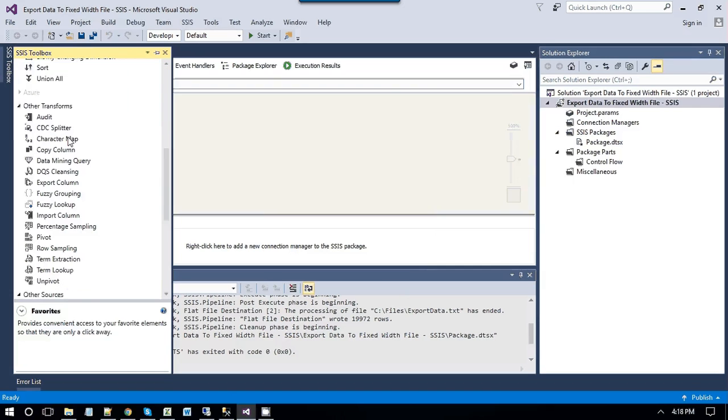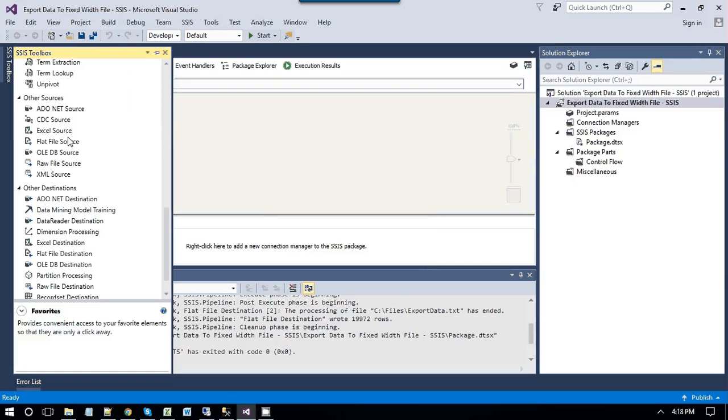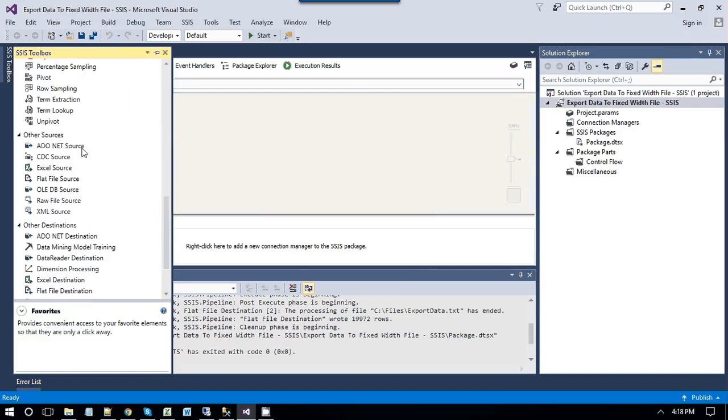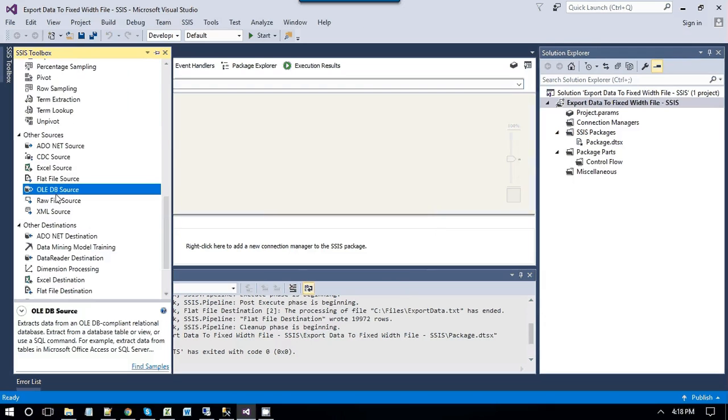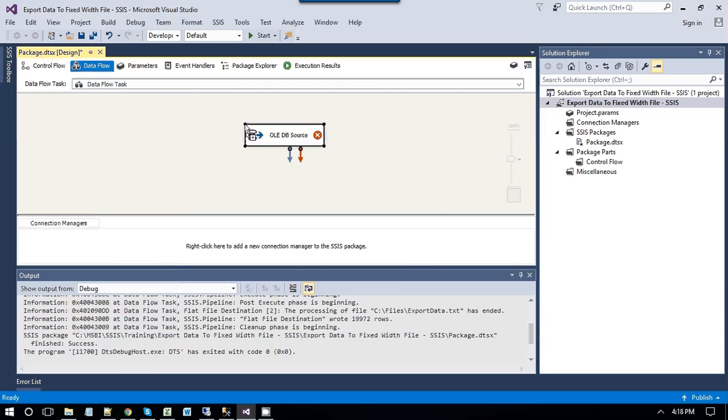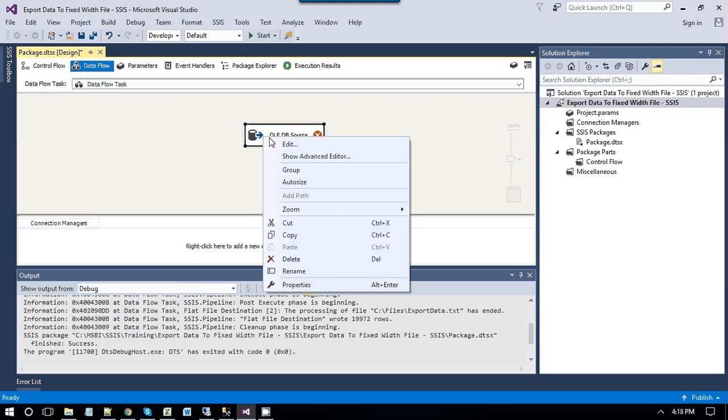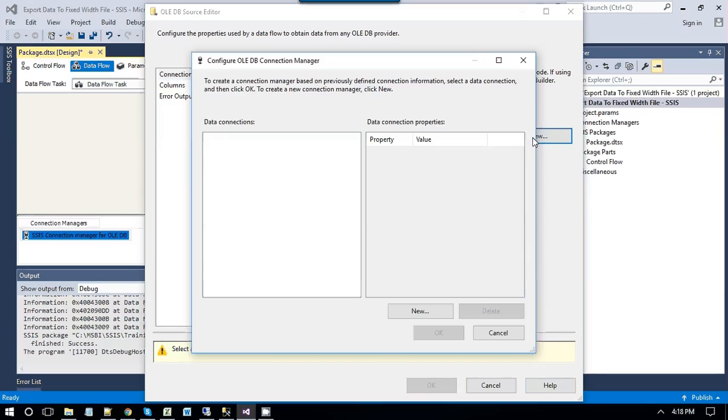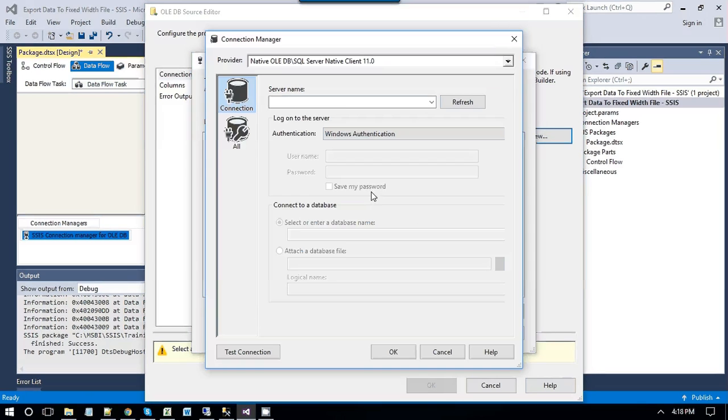Go back to SSIS toolbox, and as we are going to read data from a SQL Server table, we will be using the OLEDB source. Just drag and drop OLEDB source into data flow task, and modify the OLEDB source, make a connection to the SQL Server 2016 server.